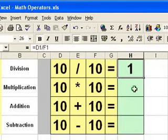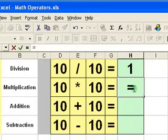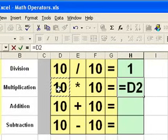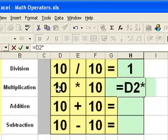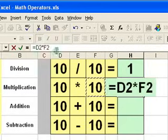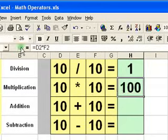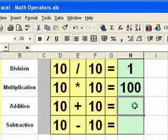So I'll just go through — now you know the basics — and create each of these calculations. So it's equals 10, press the star key on the keyboard, times 10, click on the tick, and we get the correct answer. Thank goodness.